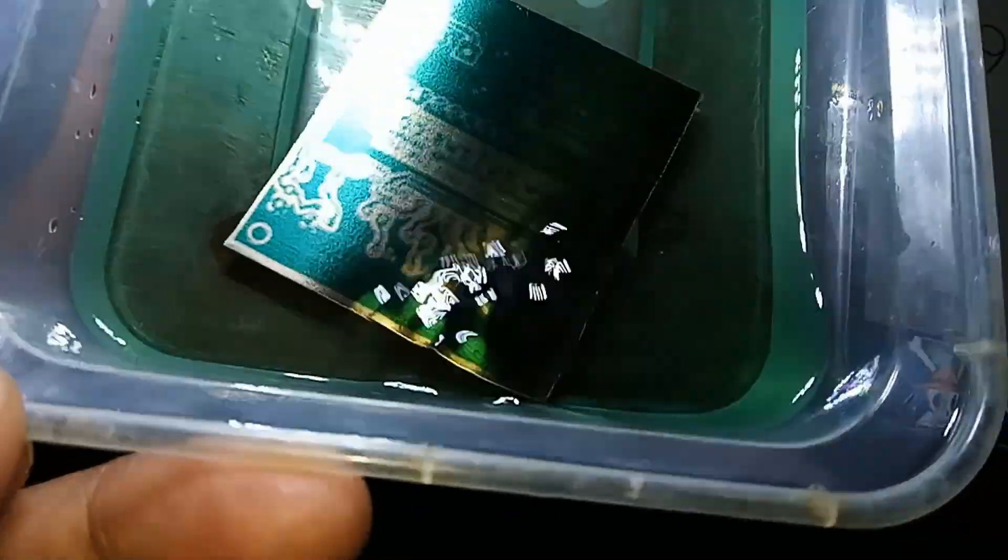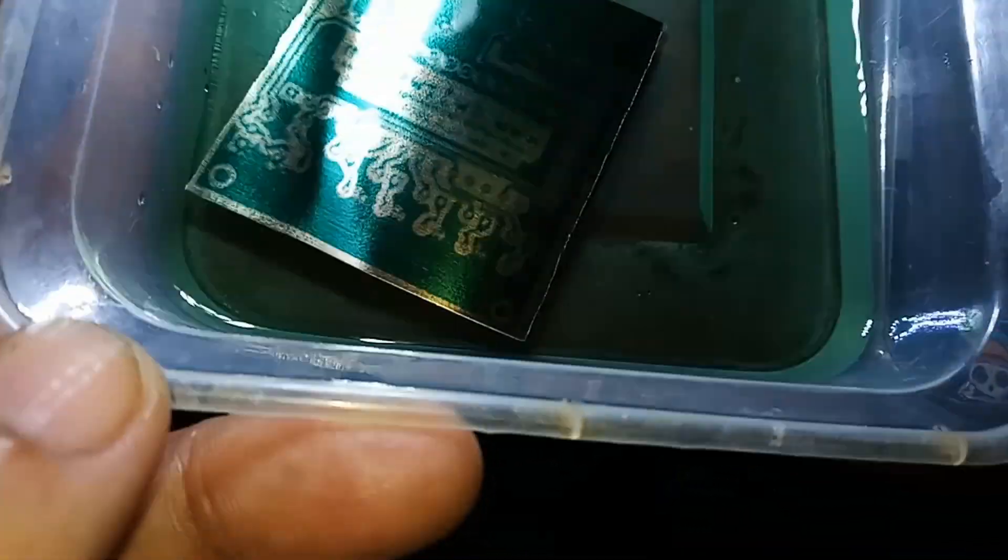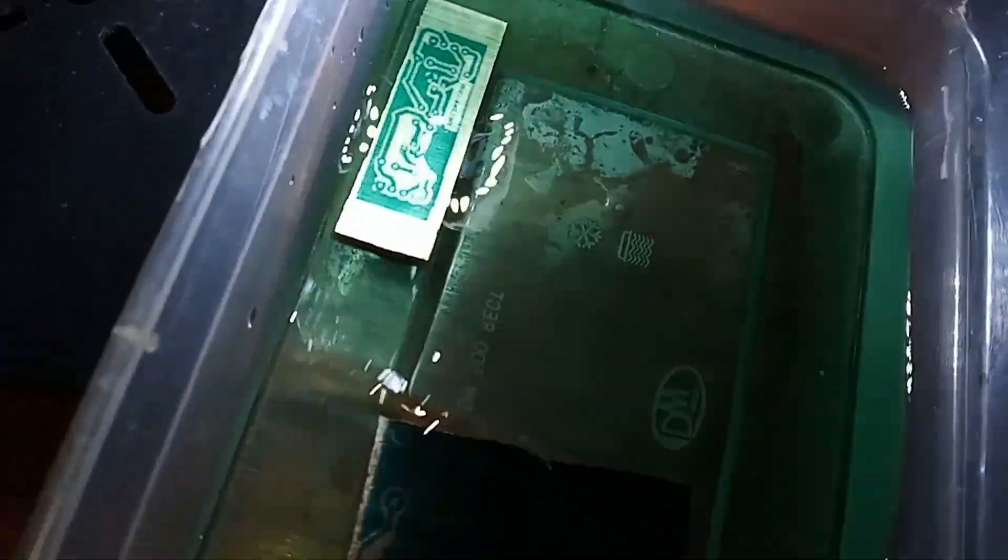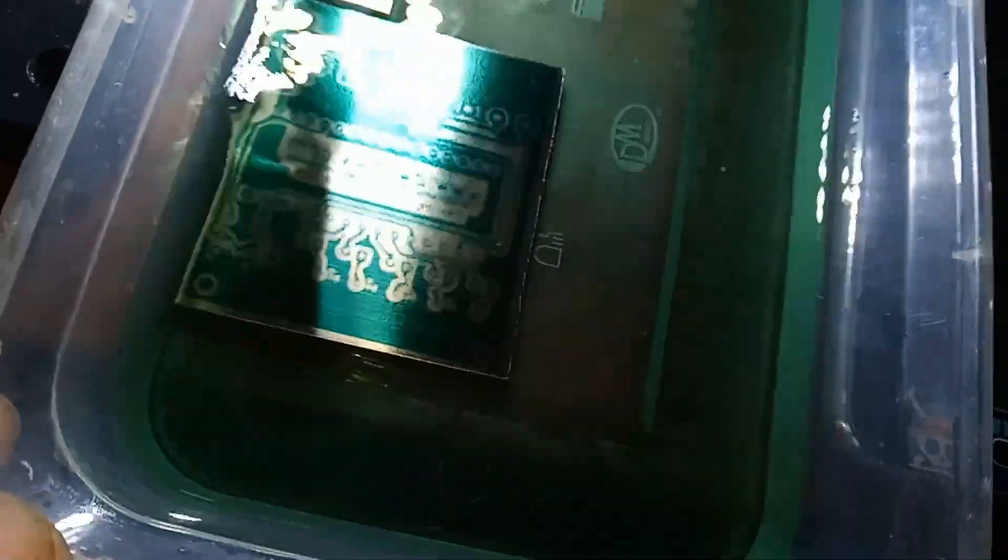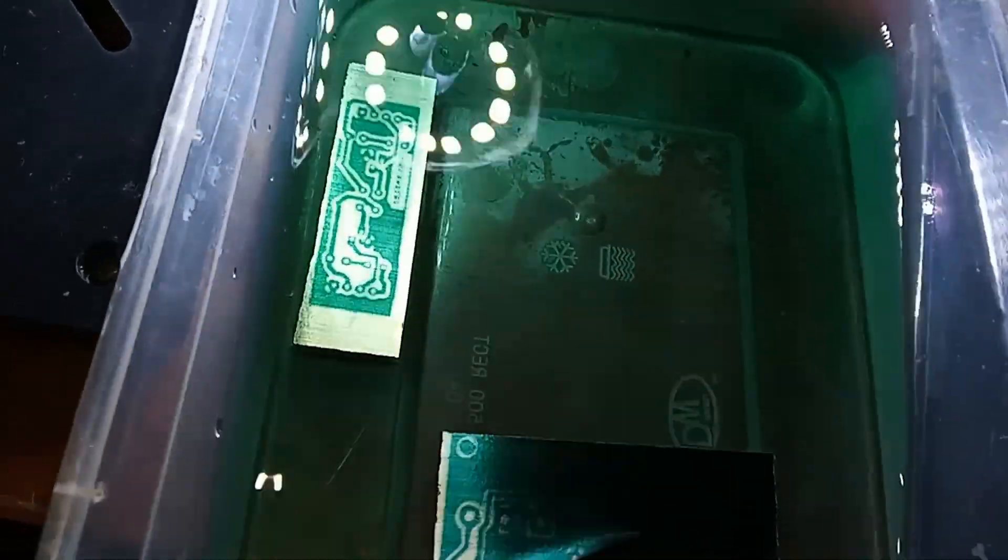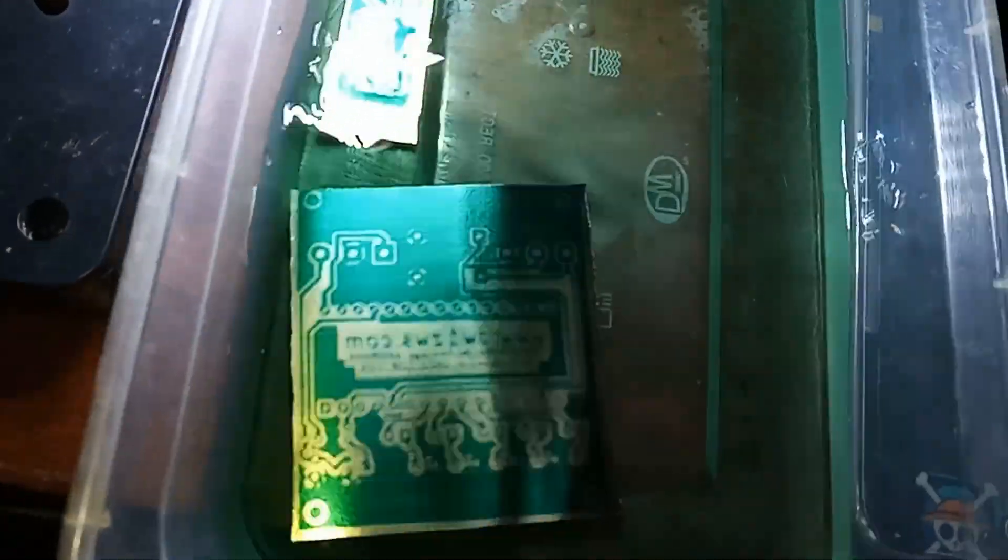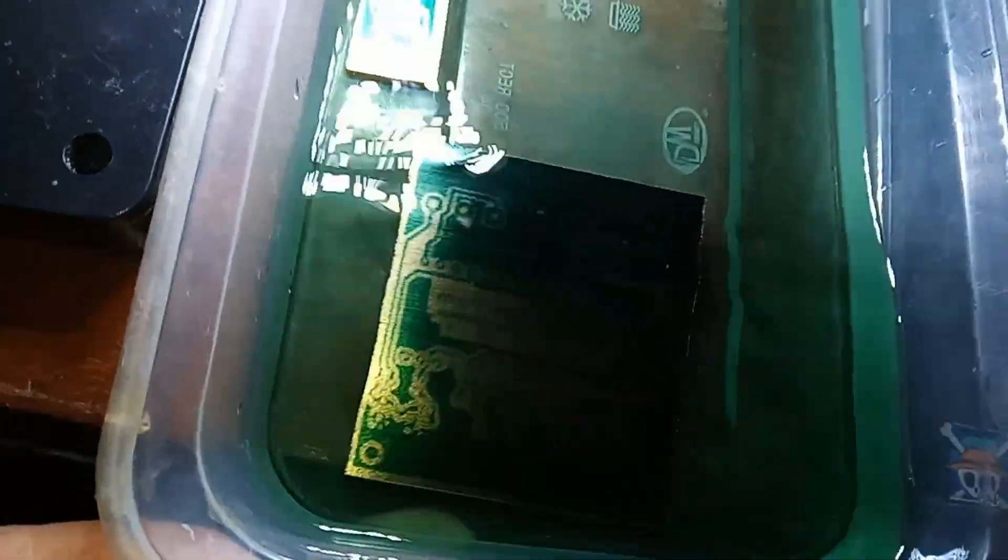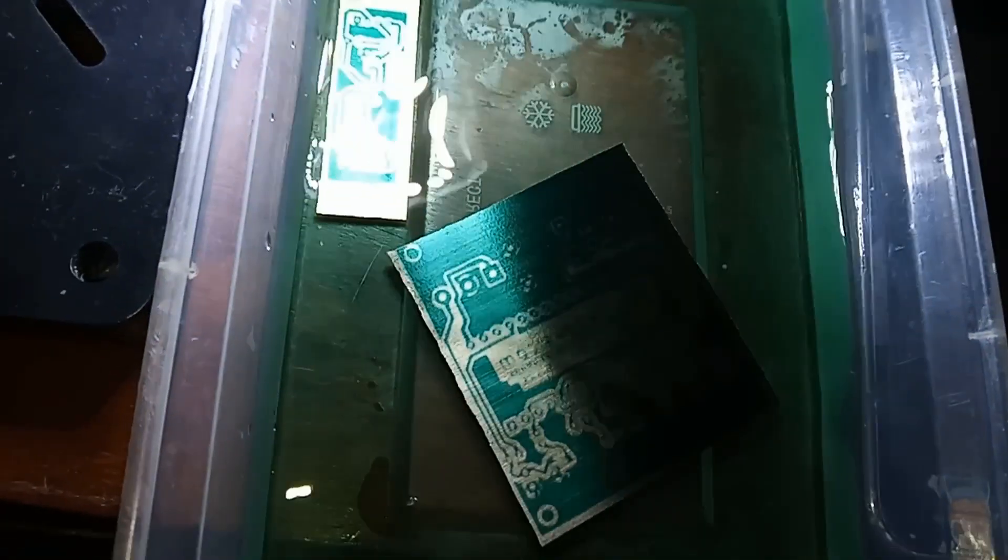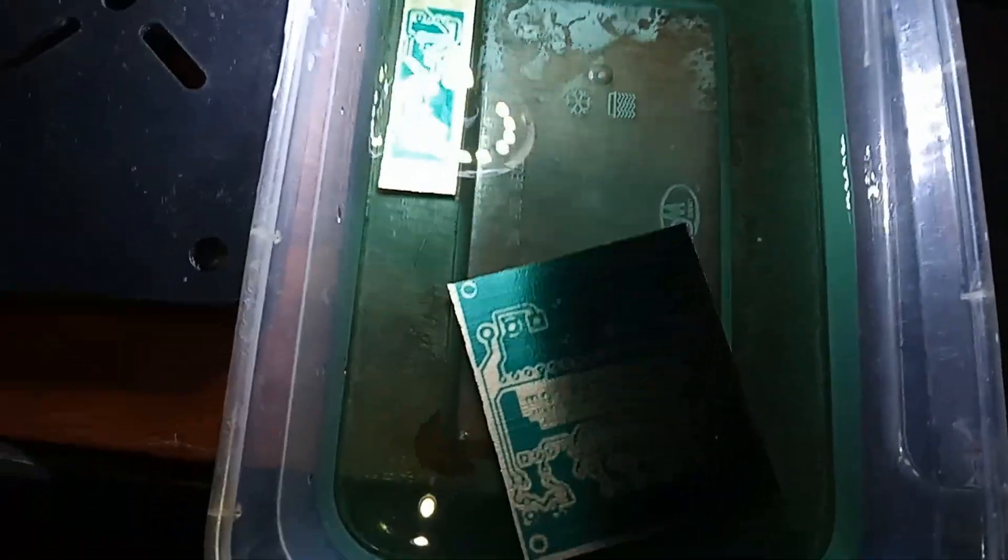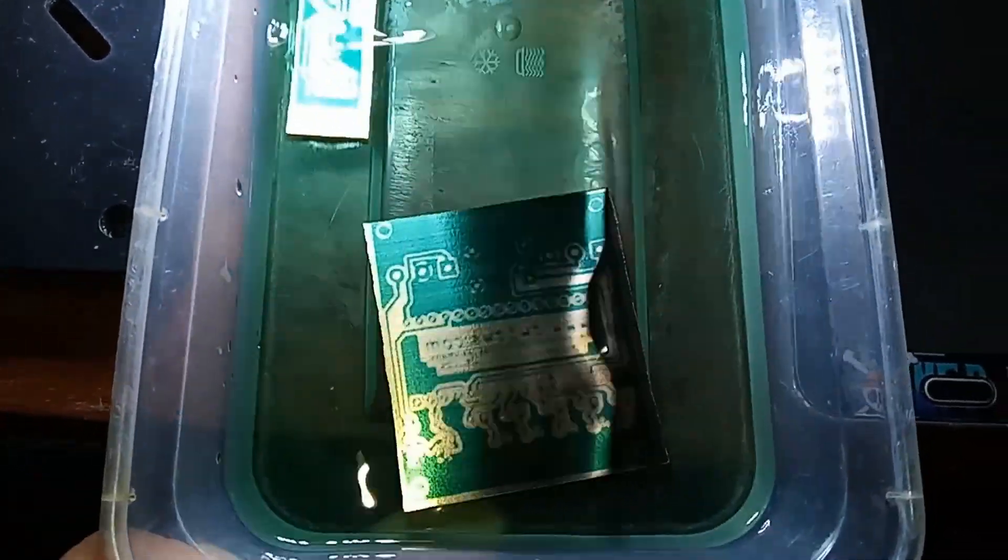After this, the next step would be to wash them with running water. I'll show you the finished PCB after I wash them and let them dry.